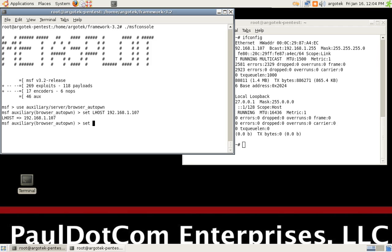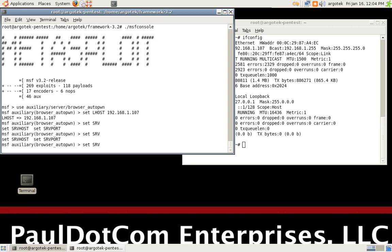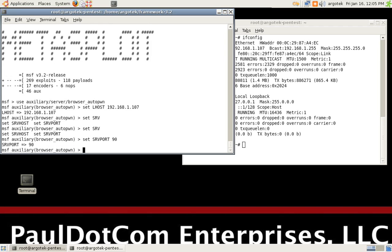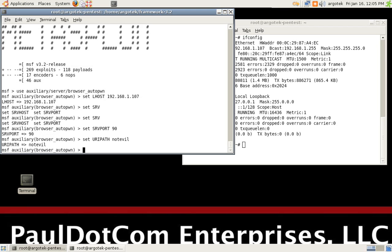Then we're going to set server, SRV, and we're going to set server port to 80. Then, the final one is we're going to set URI path to not evil, so as not to arouse any suspicion.